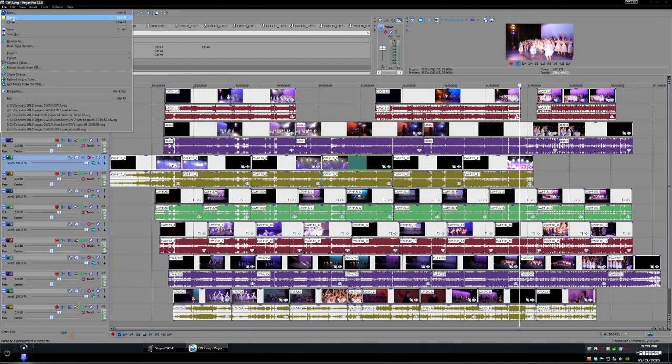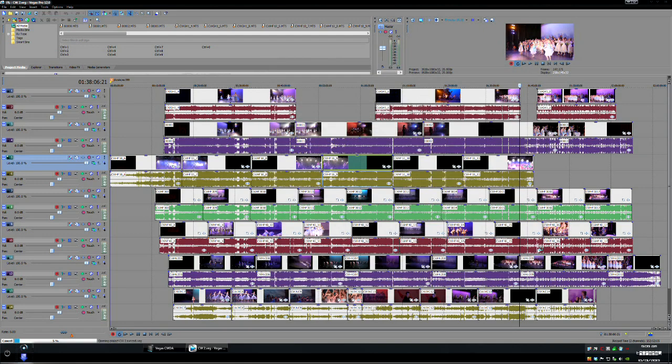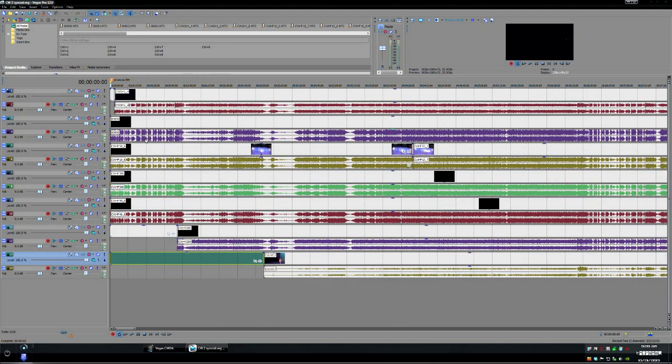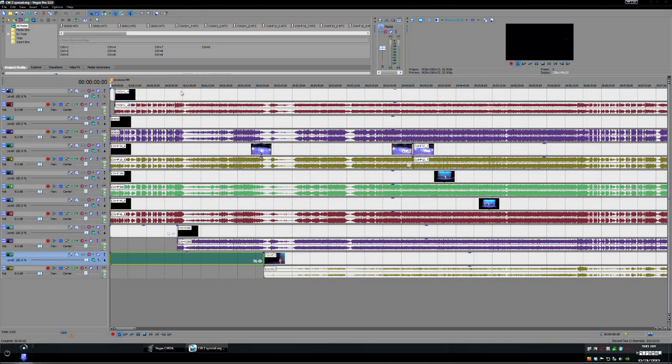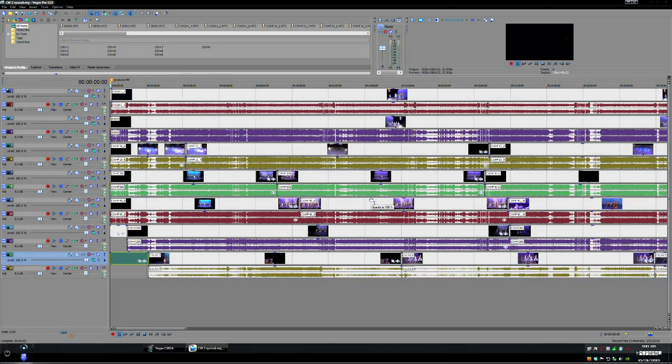Now we'll just open that the same project and all I've done here to sync is trimmed the beginning so we have a start point of our edit. Now what we're going to do is drag all of these cameras into projects of their own. If you've never done any Vegas nesting that's what we're going to do here and it involves dragging each of the tracks into its own project and then you re-import those projects as Vegas veggies.